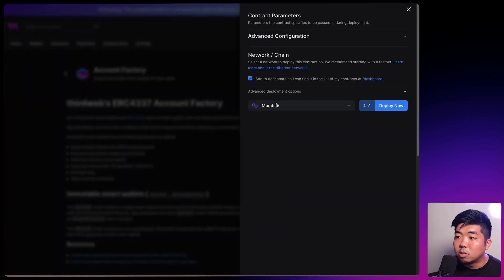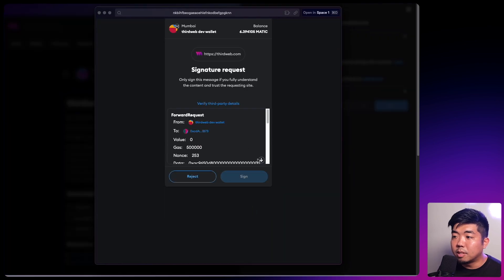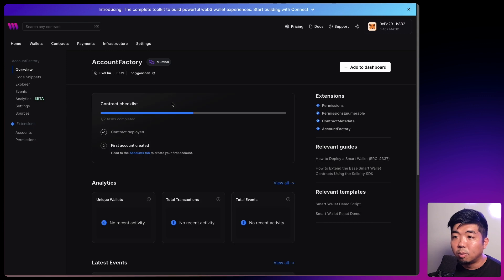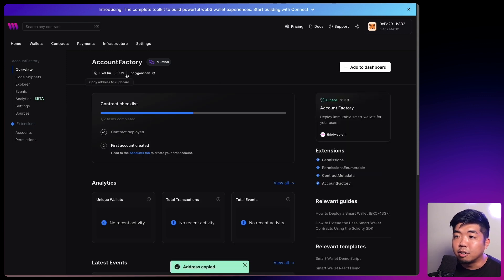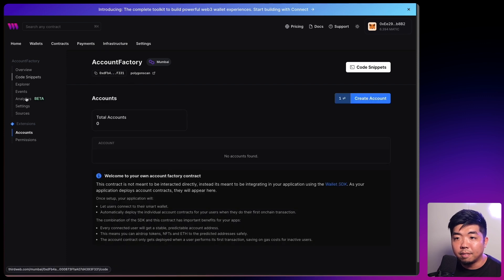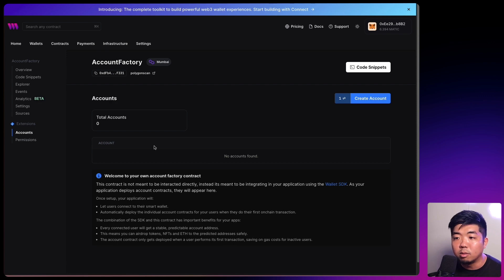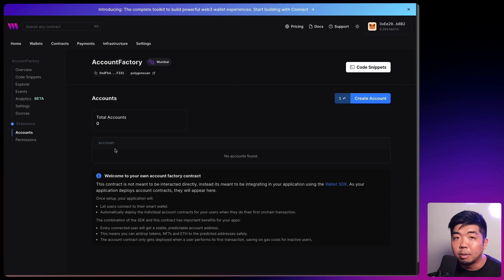We'll hit deploy, select the chain we want to deploy the smart contract to, confirm the transaction, then sign to add it to our dashboard. Once that has been added, we're going to copy the contract address of our account factory contract because we'll need that when we create our Unity game. In the account factory contract, if we go to accounts in the left tabs, you can see we don't have any smart accounts generated yet. Once we connect our wallet and claim an NFT, we'll be able to see our accounts generated here. We'll come back to this dashboard after we're done building our Unity game.